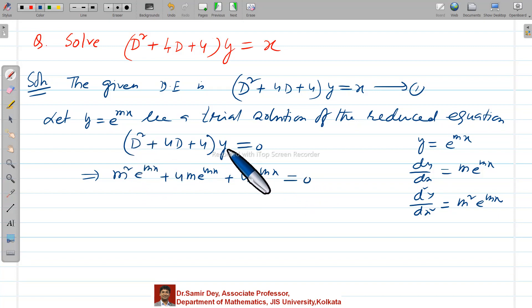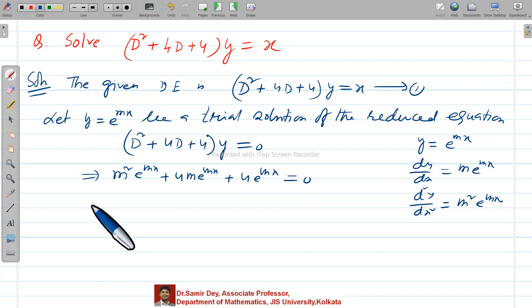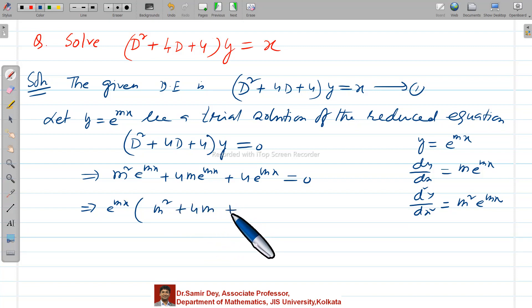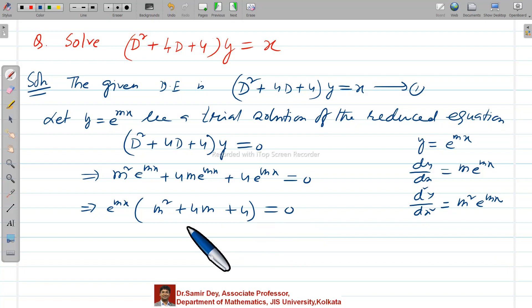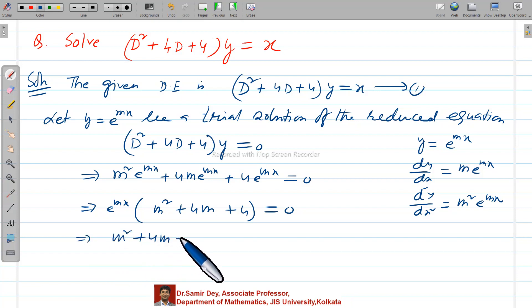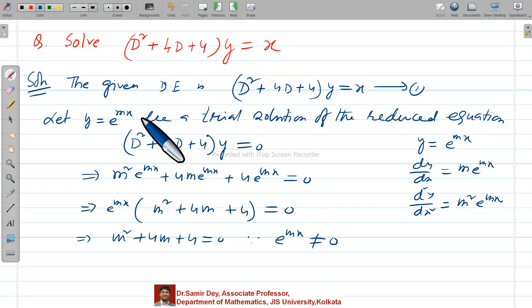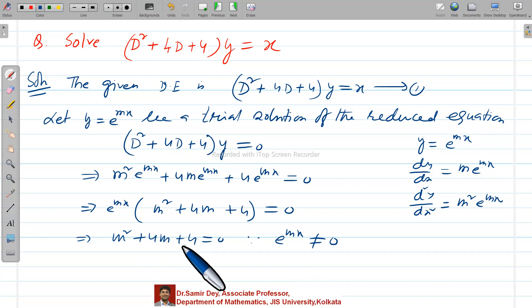e^(mx) is common, so factoring it out gives m² plus 4m plus 4 equals 0, since e^(mx) is not equal to zero. This product of two parts equals zero, so we consider the bracket as zero. Now you have one relation in terms of m — it is basically a quadratic equation.